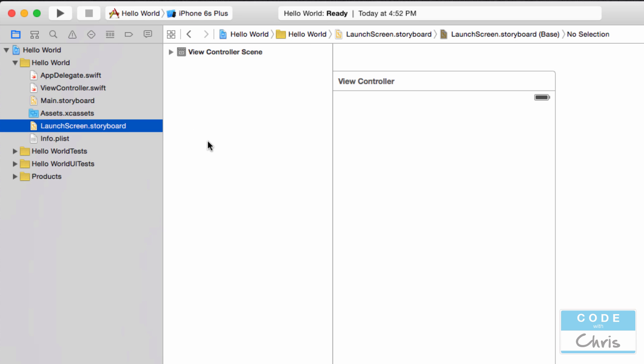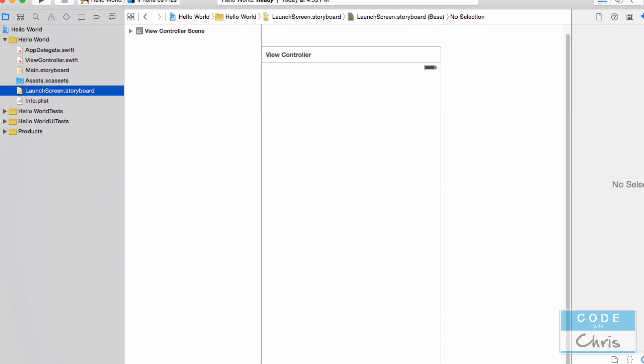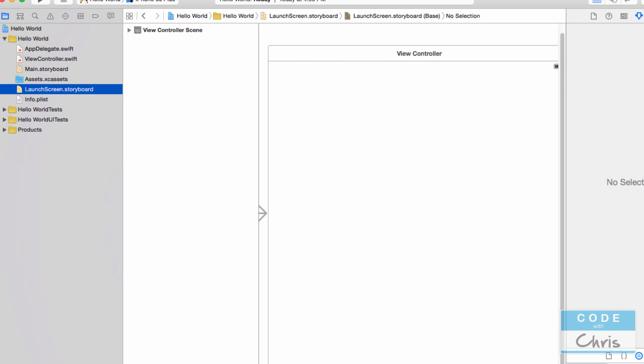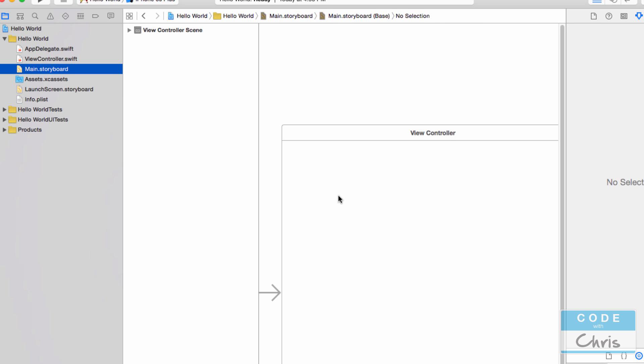And lastly, we have this launch screen .xib. And this is another interface builder file. And this just represents the startup screen for our app. So first thing we're going to do is go back to main.storyboard.